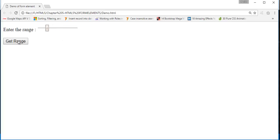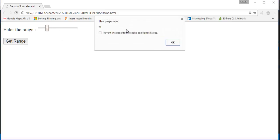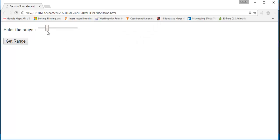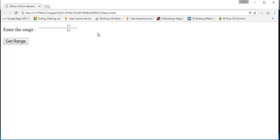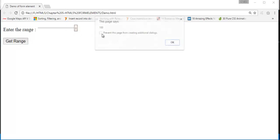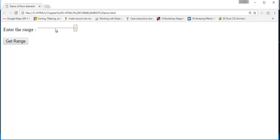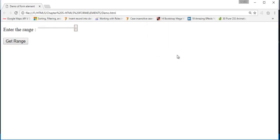Let me scroll here and now let me get the range. The range is 21. Let me scroll here and let me get the range. The range is 81. Let me scroll to the complete end and now let me get the value. The value is 100. The minimum value is 0 and the maximum value is 100.